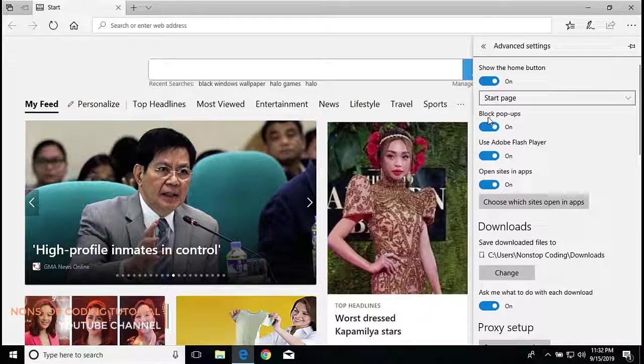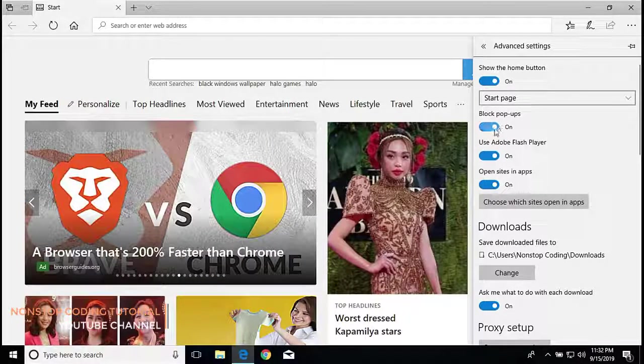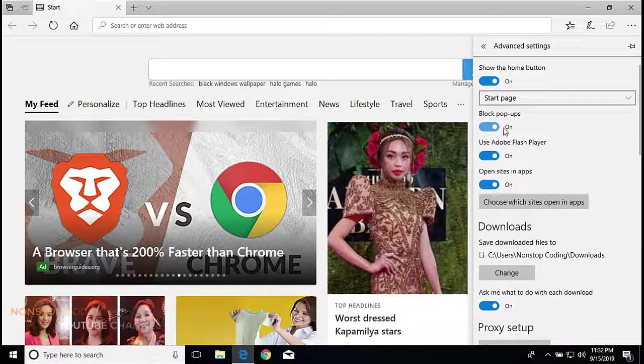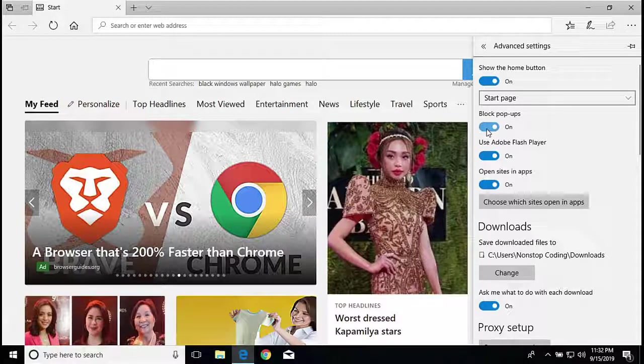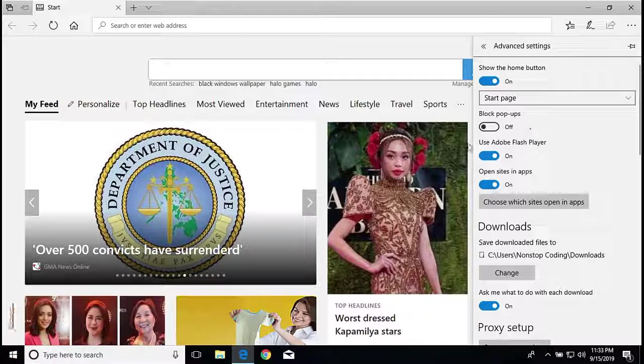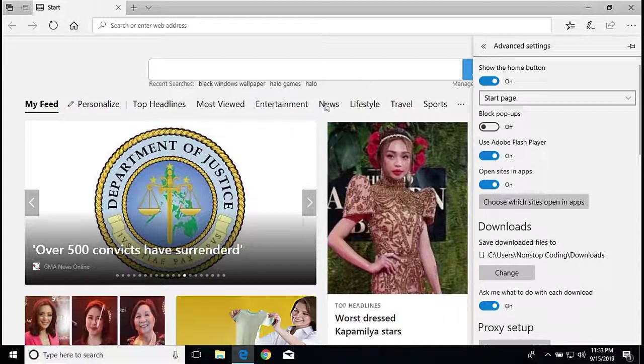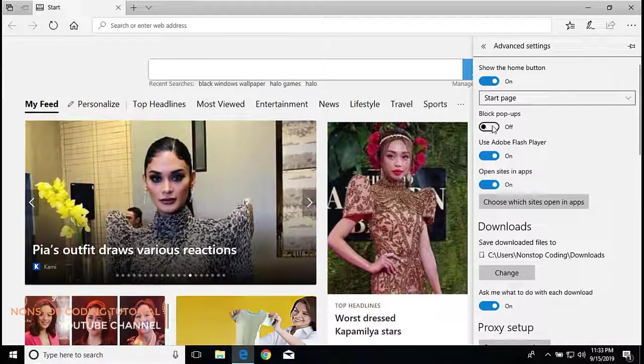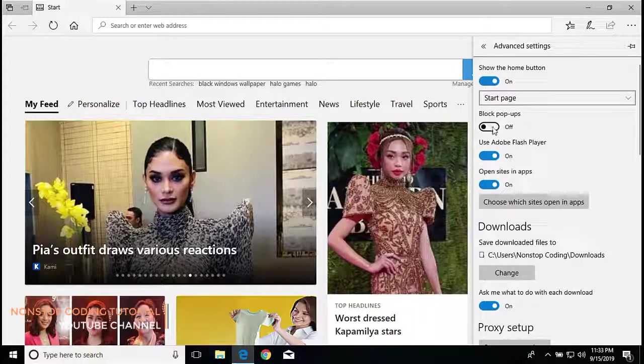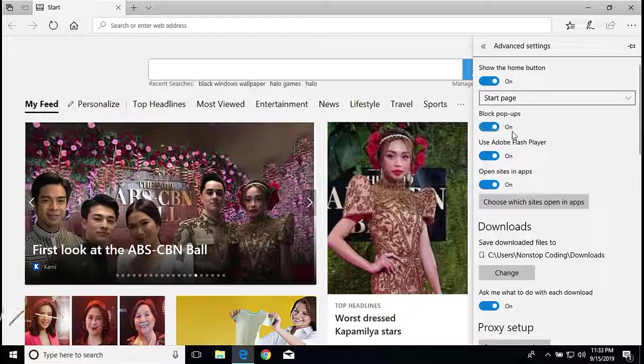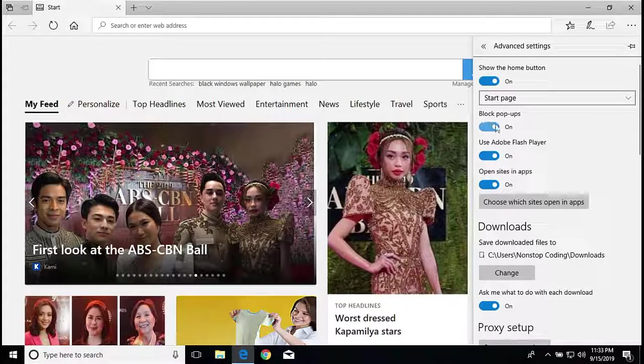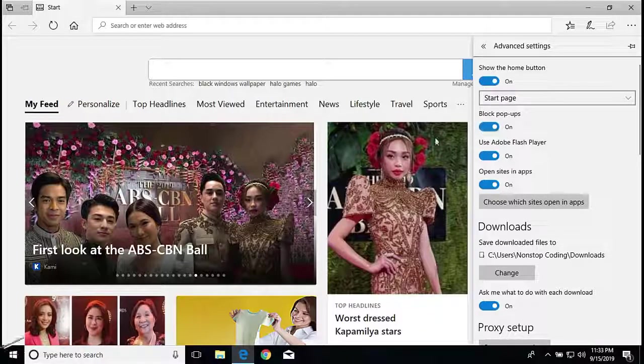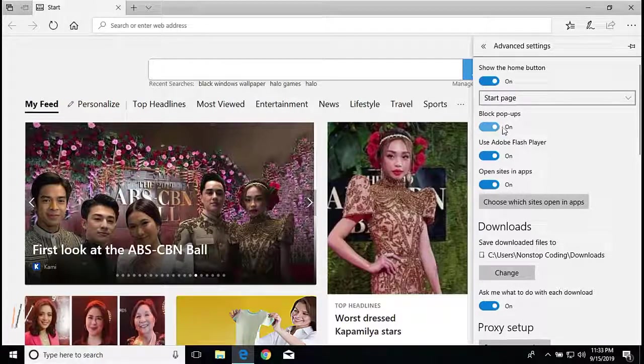So currently it's turned on, but for some reason if it's disabled or turned off like that and you have a lot of ads showing up on your Microsoft Edge browser, then all you need to do is turn this on. So if it's turned on, you will not be able to see or experience any pop-up ads on your browser.